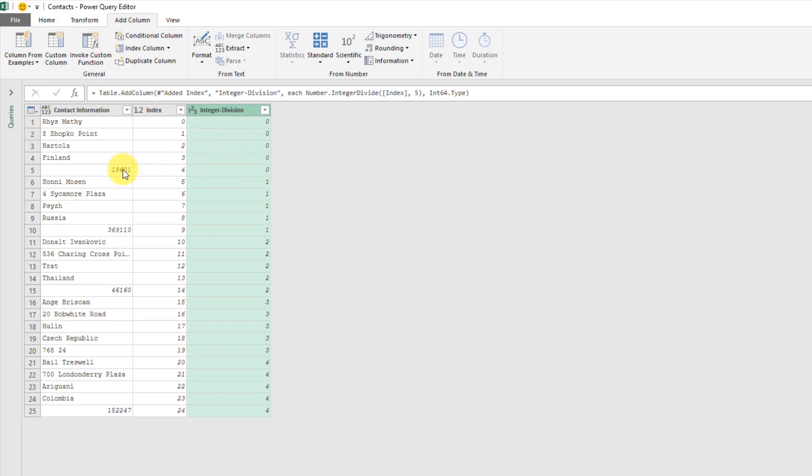You can see what that does is I get kind of a grouped serial number now for each record of addresses. Here's my first five and they all have zero here and then here's my next five and I get a one and two and three and four.